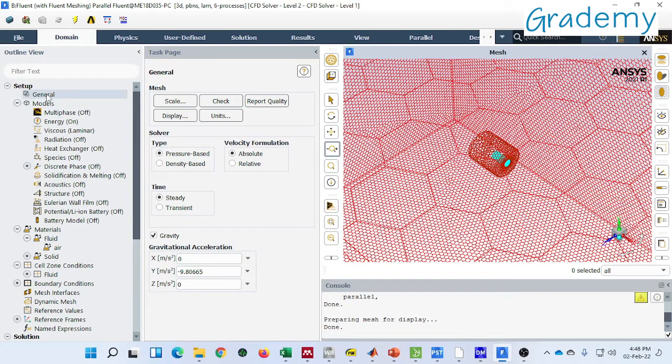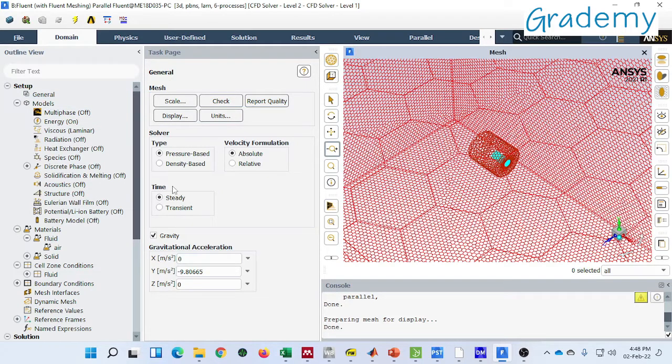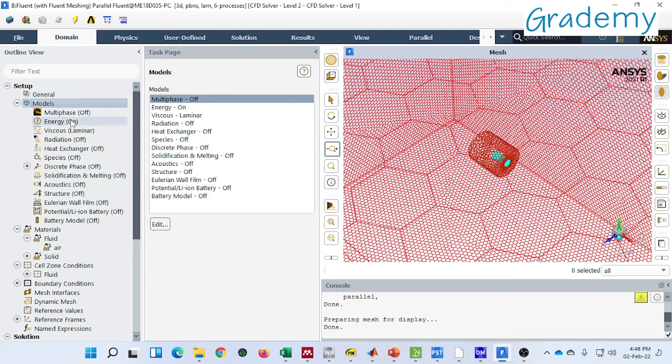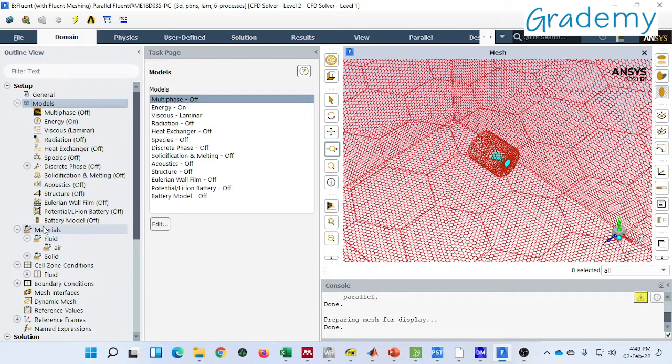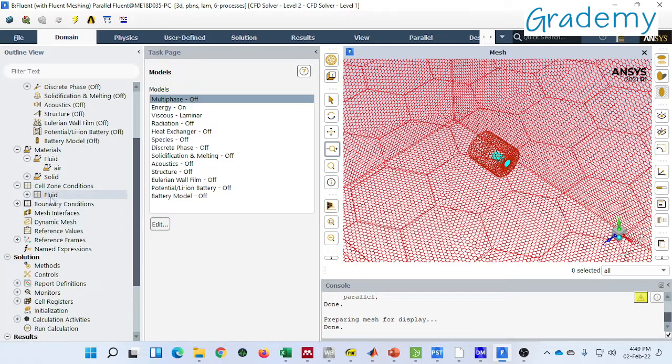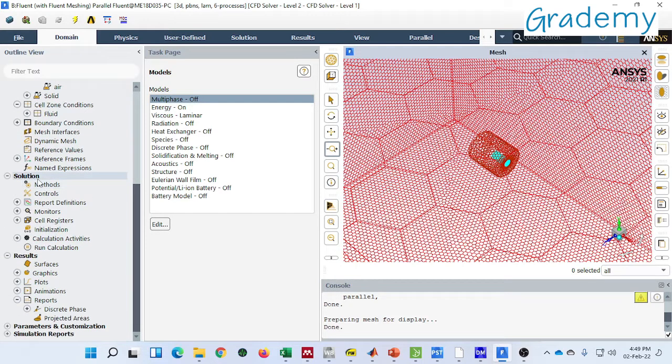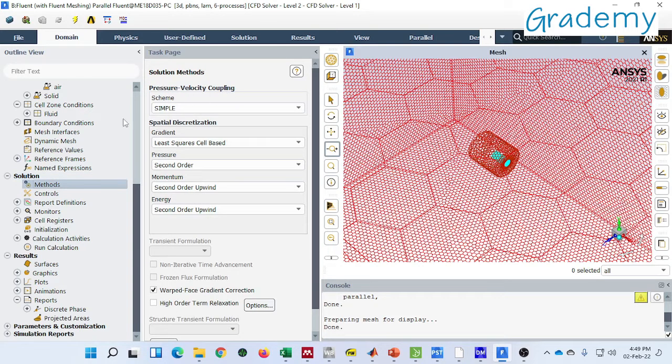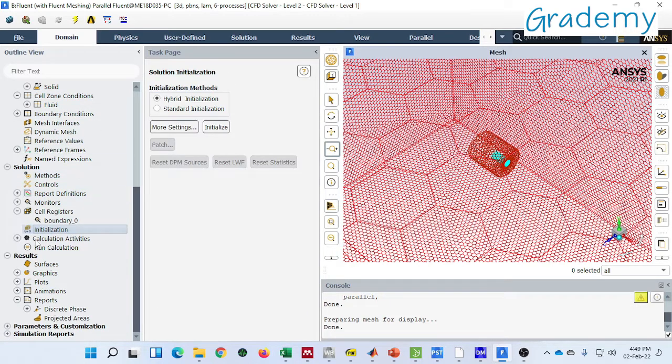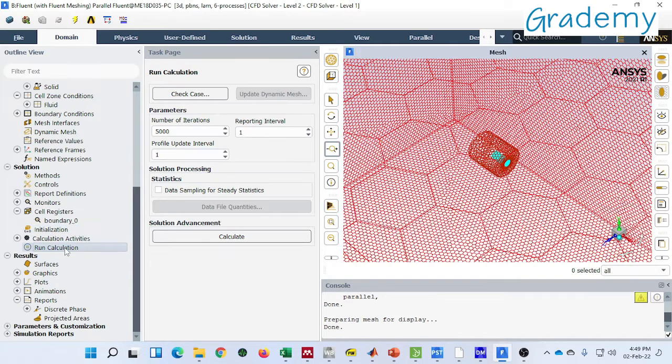Let's start from the general information. In this tab you can find type of solver, whether your problem is time dependent or non-time dependent, mainly steady and transient state condition, and the gravity. Further you can find different kinds of models which include multiphase, energy, viscous, radiation, and all. Then after you have to define the material for fluid and solid, then cell zone selection, further boundary condition, then solution where you have to define different types of pressure-velocity coupling, then initialization and run calculation.